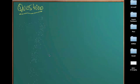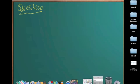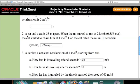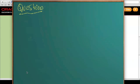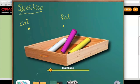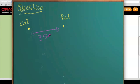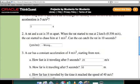Let's see the question here. A rat and a cat are 35 meters apart. Let's draw it here — this is the cat and this is our rat. Now this distance here is simply 35 meters. When the rat started to run at 2 kilometers per hour, the cat started to chase him.